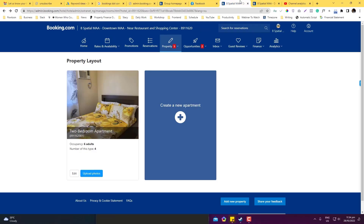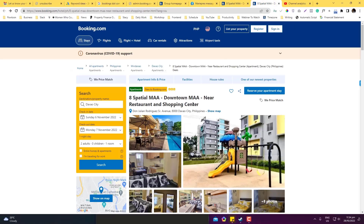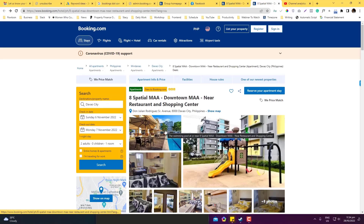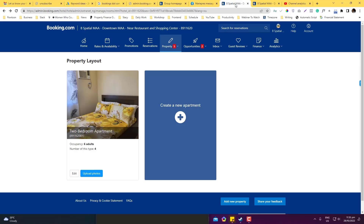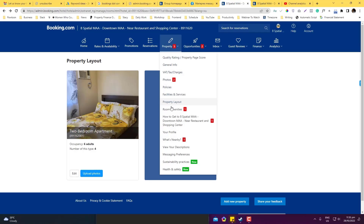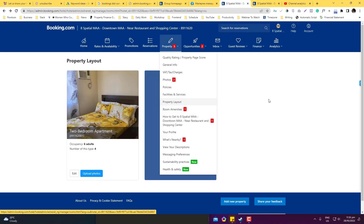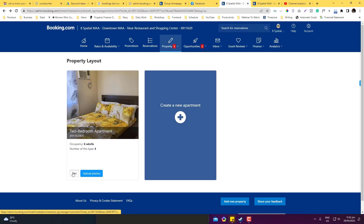I'm also going to show you how to change the number of bedrooms on your property, in case you accidentally entered the wrong number — one of our viewers asked about this. To change the bedroom number, go into the property section and then go to the property layout.